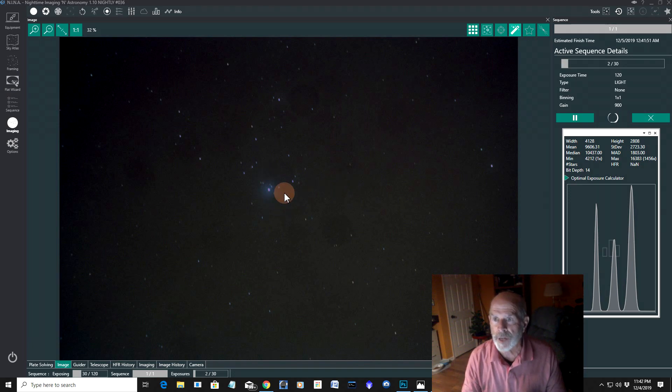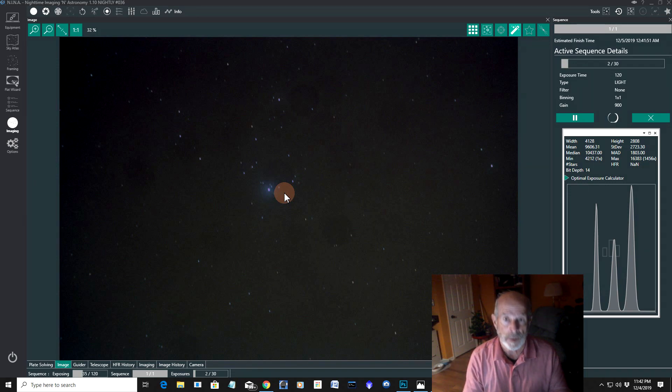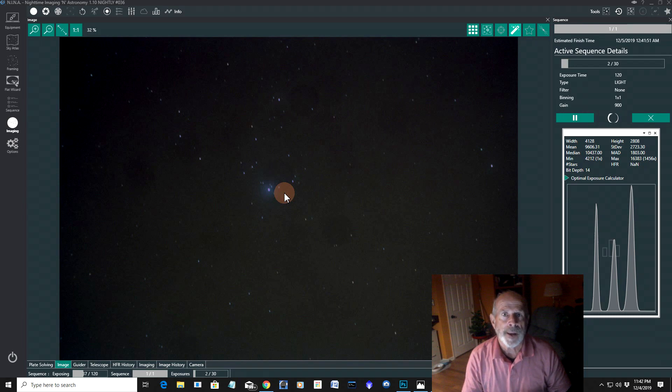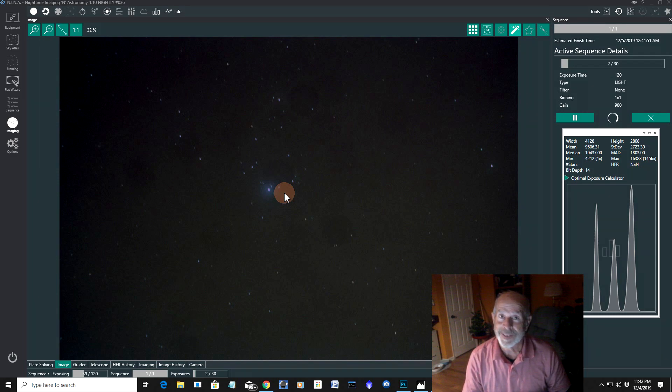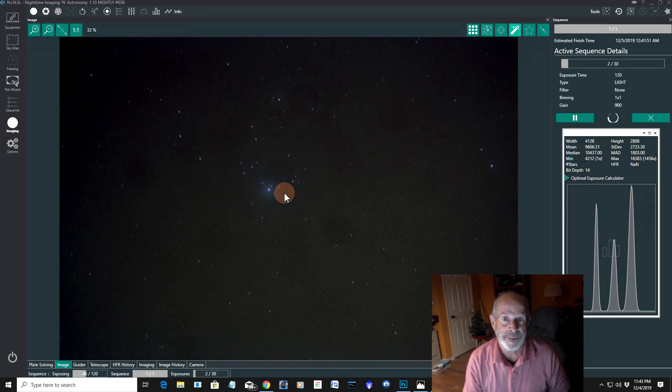Now, the other night, the sky was perfectly clear. And I took some pictures of the Christmas tree nebula. And with Nina. And I was very pleased at what came out of this.